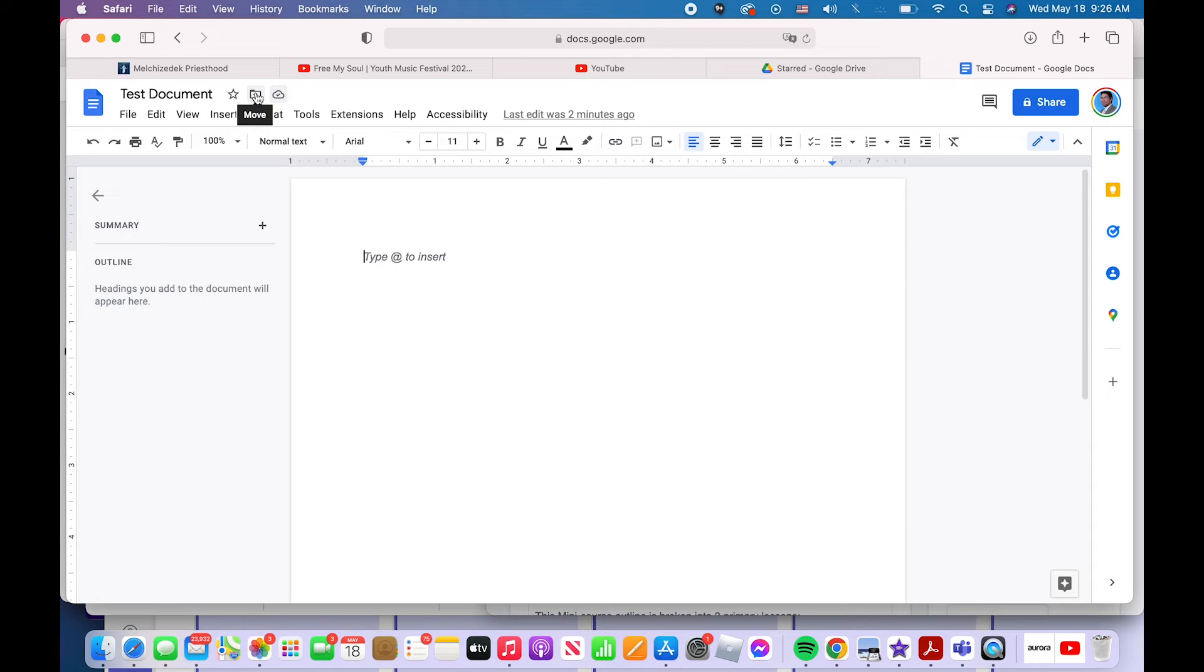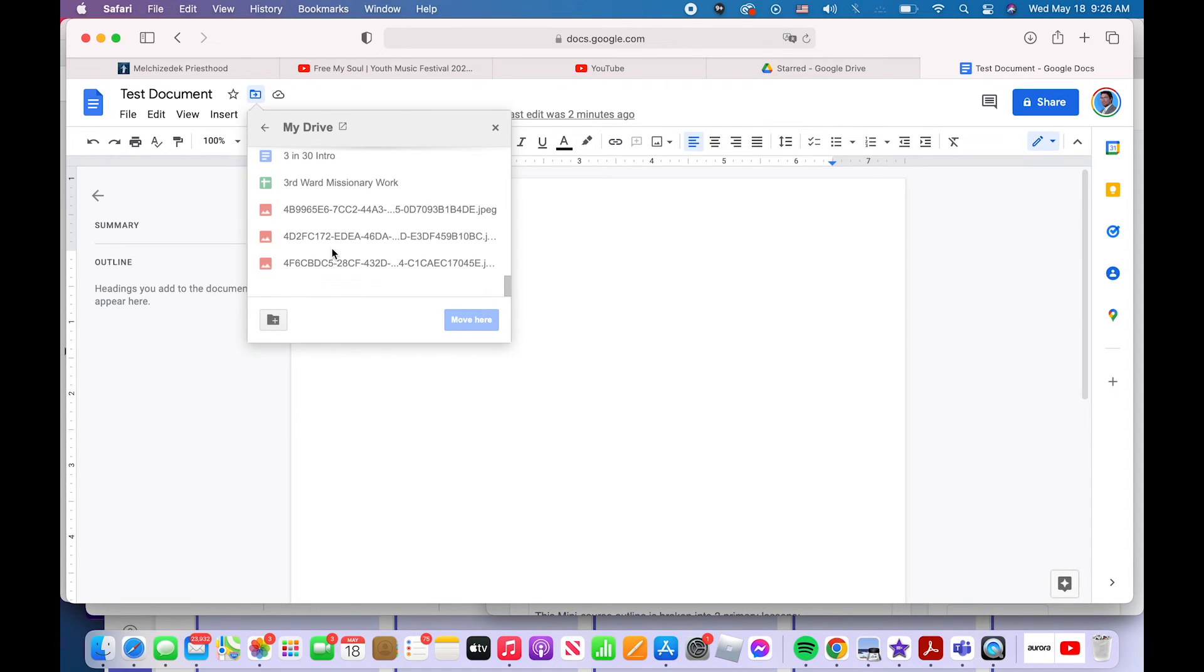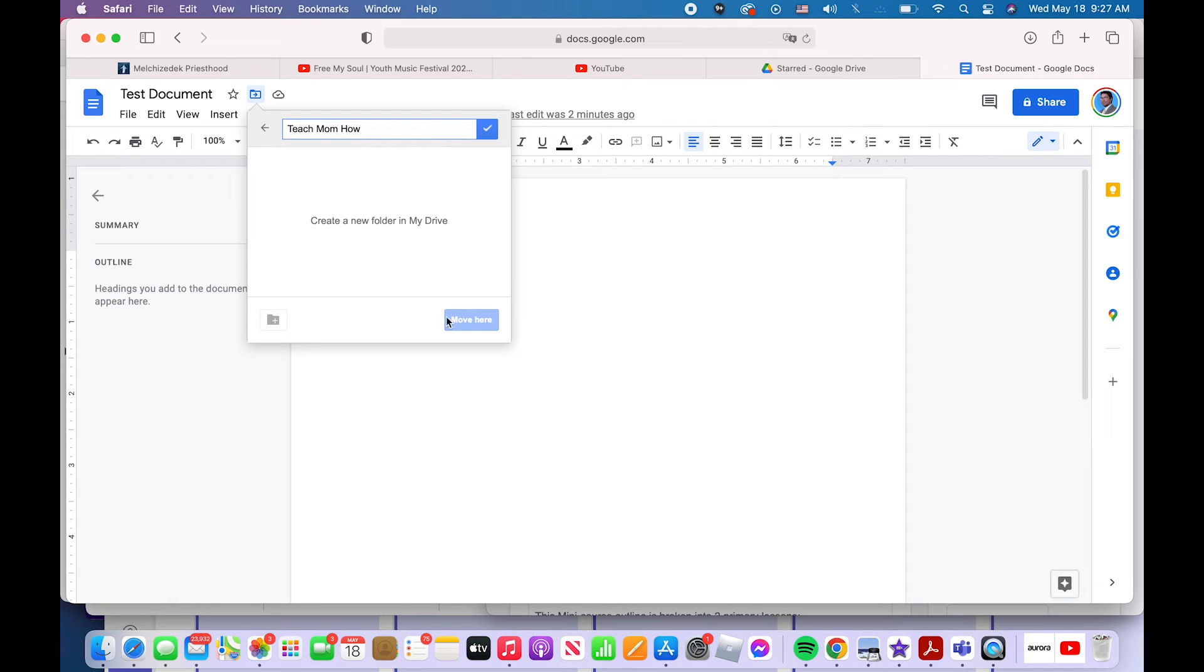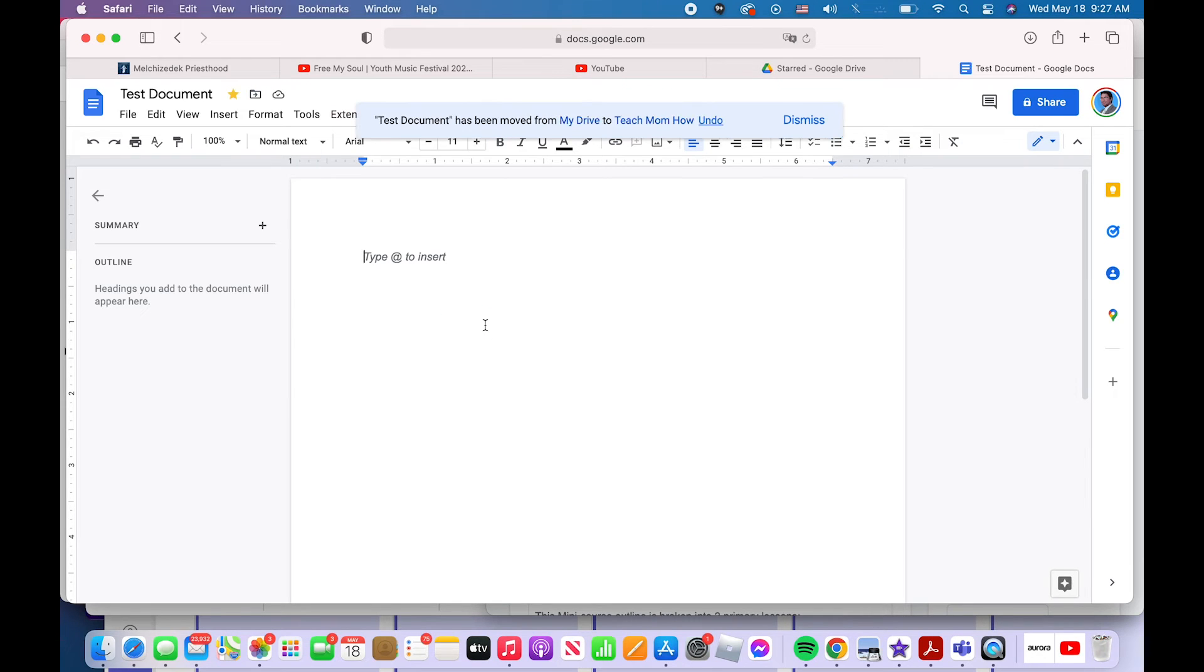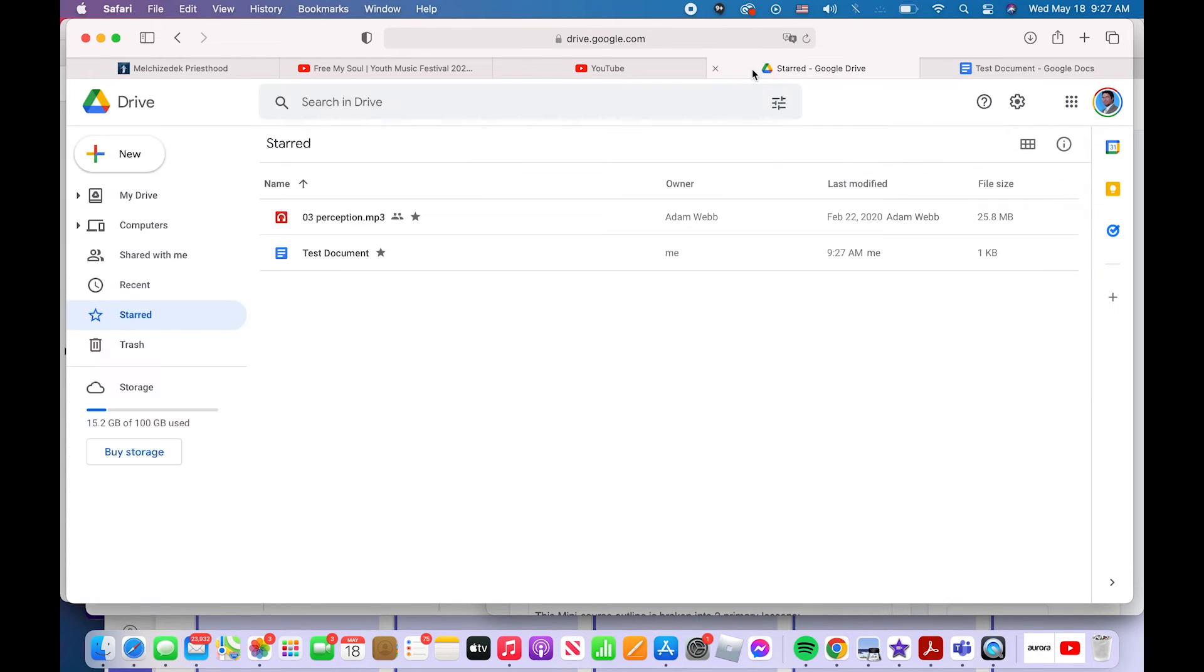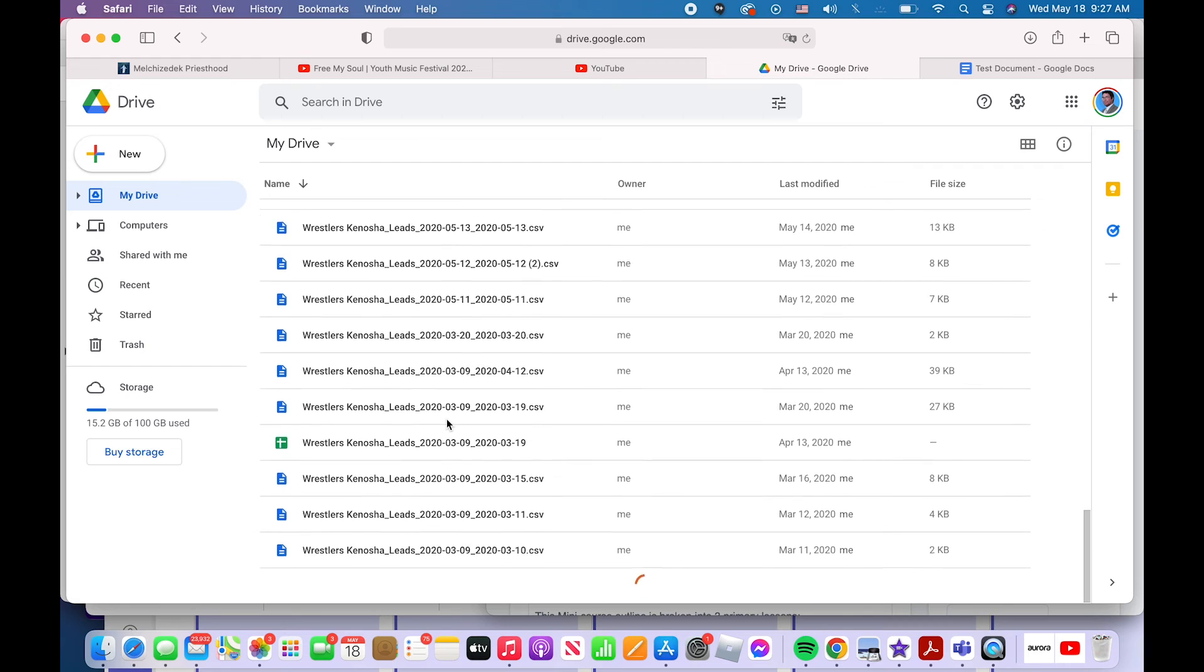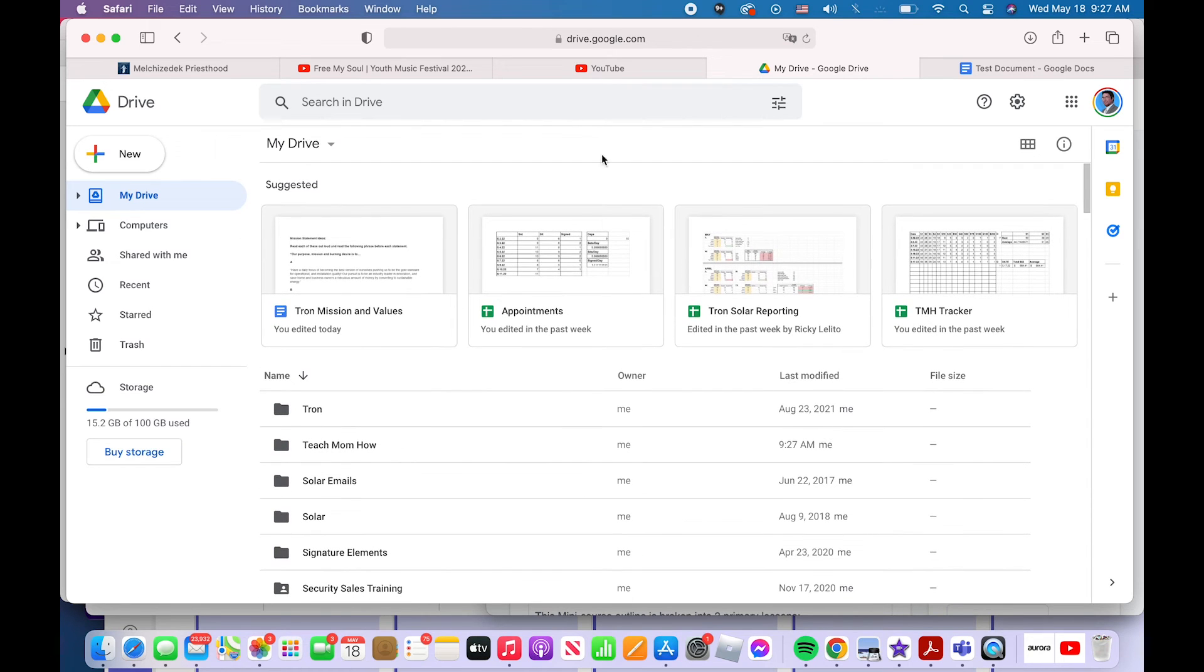This here is how you stay organized. You can move this to any of your existing folders, or you can create a brand new folder. I'll call one teach mom how, and you can click checkbox, create the folder and move it here. That keeps you organized so it doesn't become messy in your Google drive and you don't know where anything's at. Like I'm actually super disorganized right now. I need to go through and get things in the proper folders.